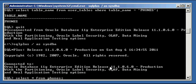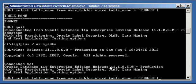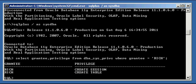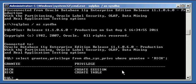So we connect as DBA again, and we see there's rich with these two system privileges, create session and create table. If we want rich to not have the create table system privilege any longer, what we can do is the following.